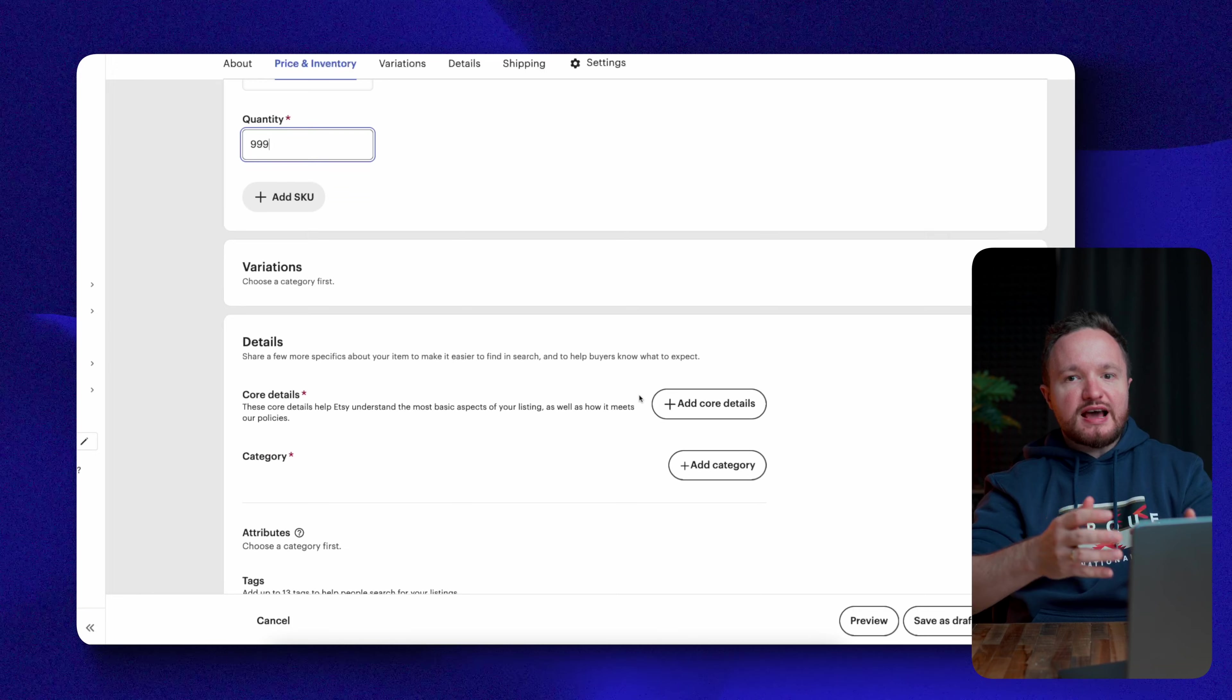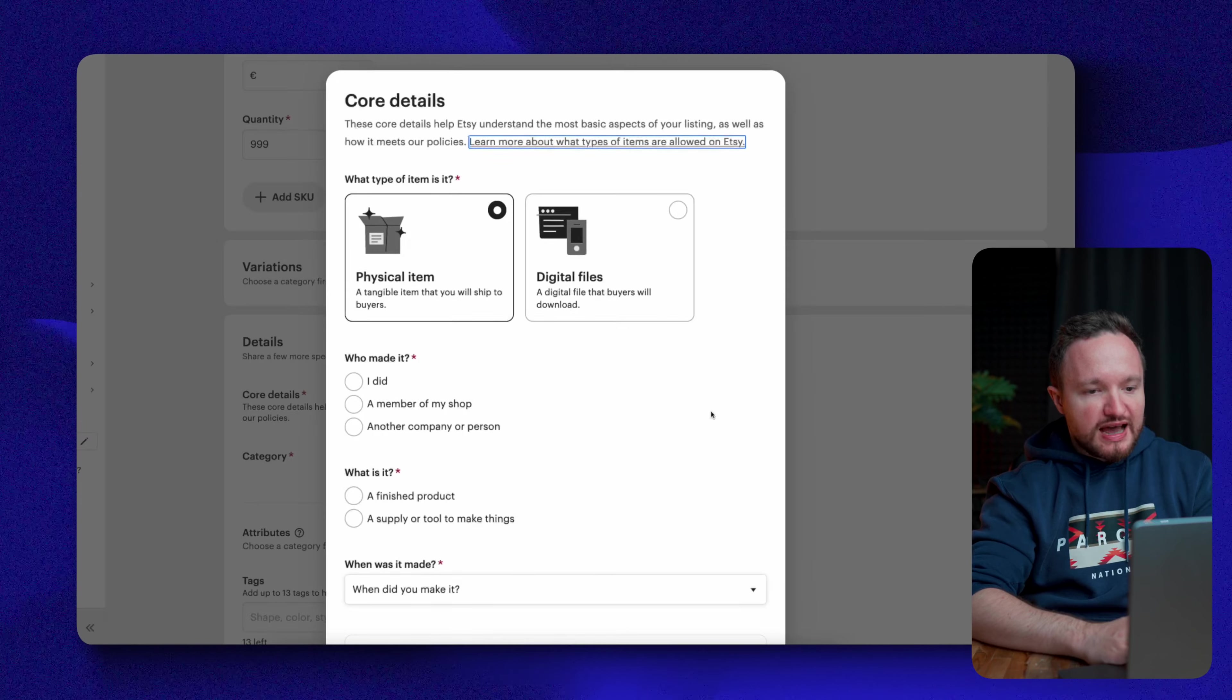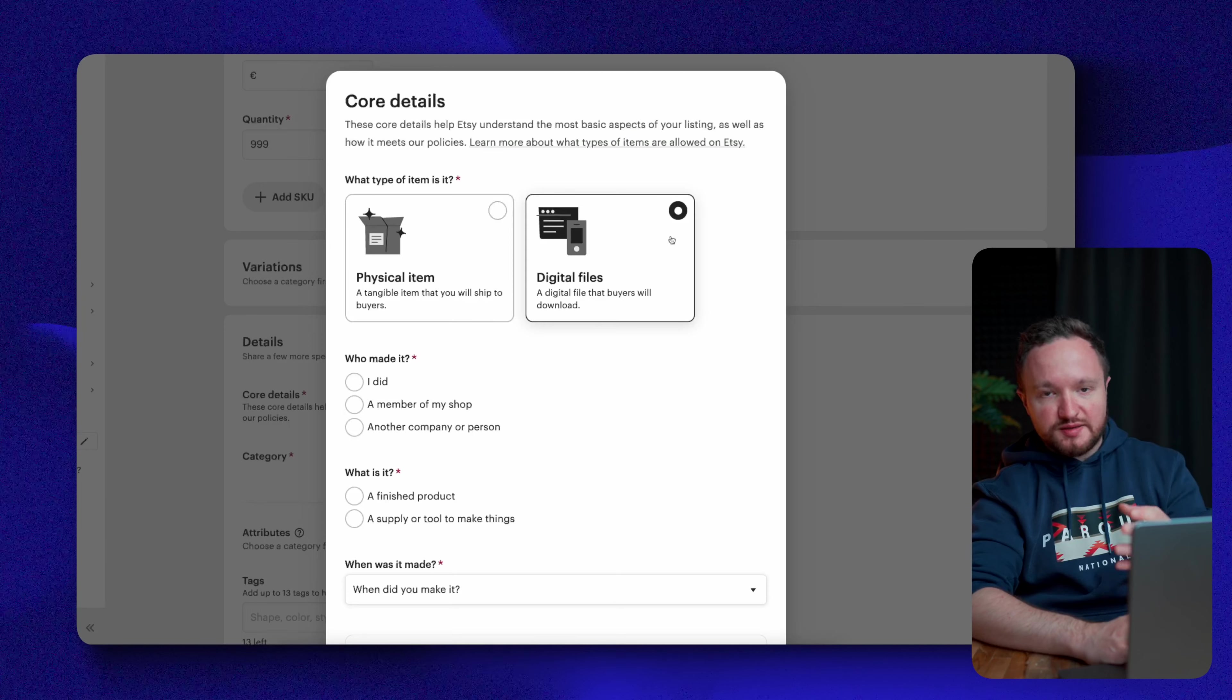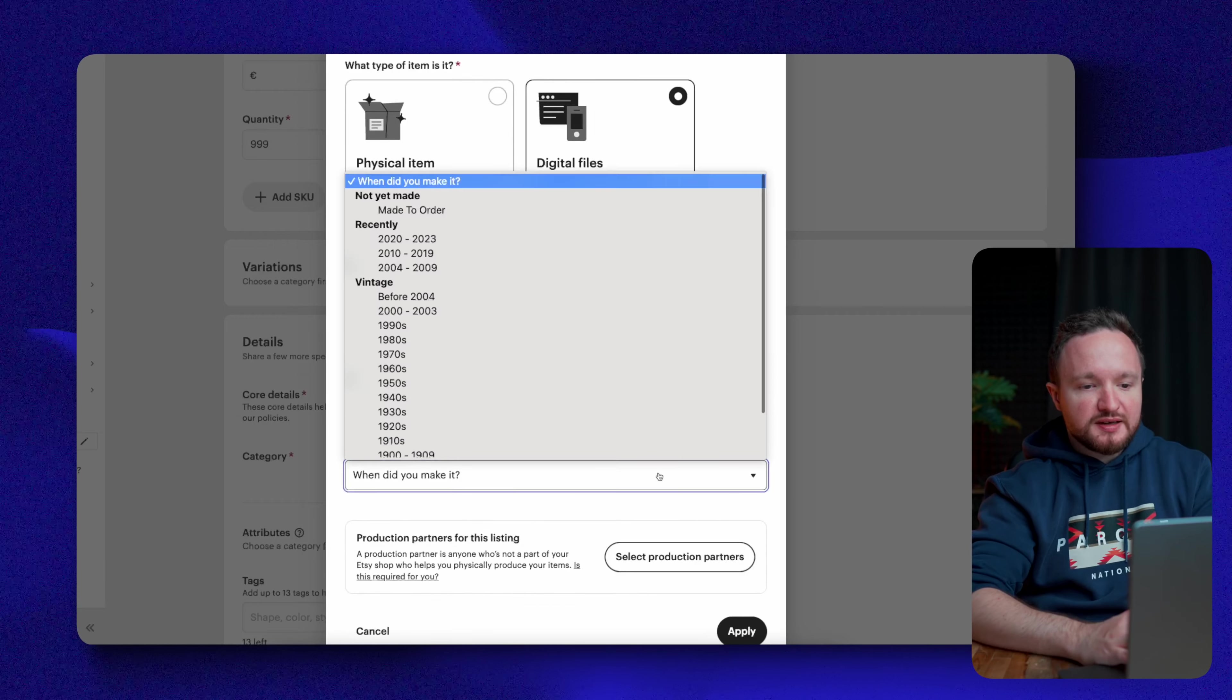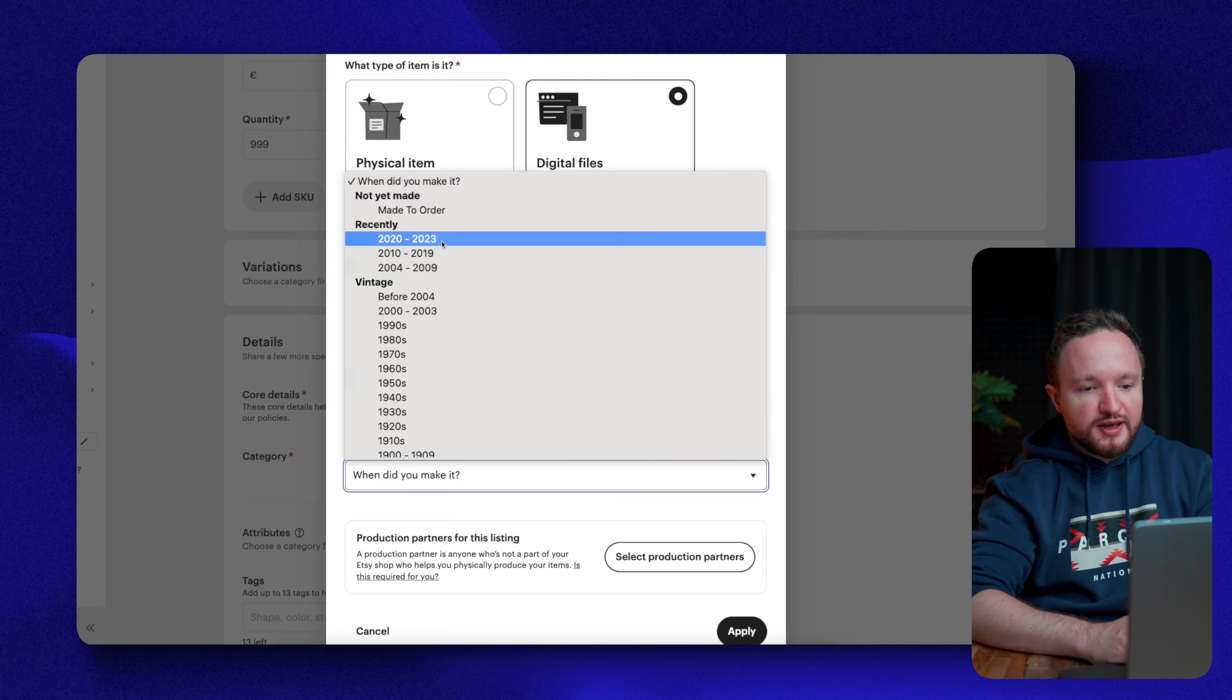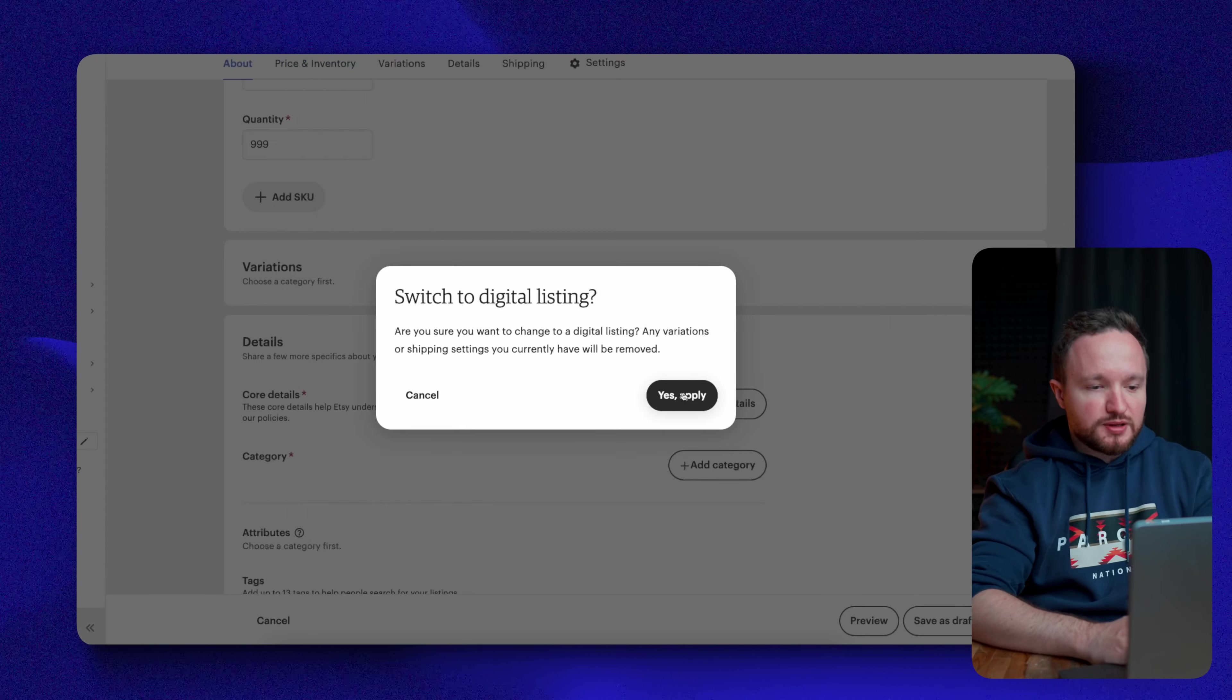Next, we have to fill out the details of the actual product you're selling. So first is core details and if we go to add core details here, you'll need to select the type of item you're selling which in this case is a digital file. Who made it? I did. What is it? It's a finished product. When was it made? If it's a custom order for a personalized design, then you select made to order. If it's a ready-made product, then just select the most recent year. Once you're done, click on apply.